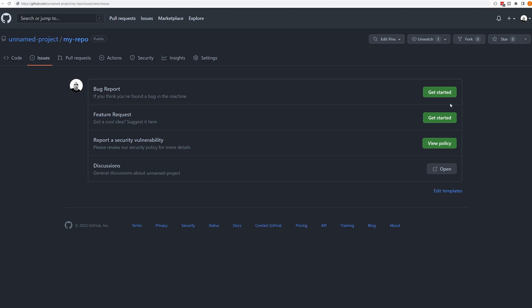Next, if there's a cool idea that people have about my project, they can go to the feature request area. Providing my repository has a security policy, they can also view that, or they can have a link to the discussions.